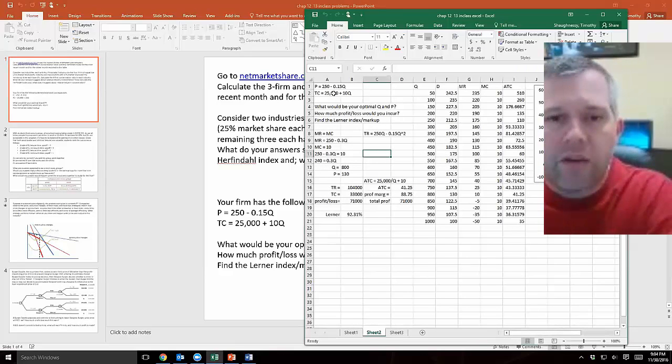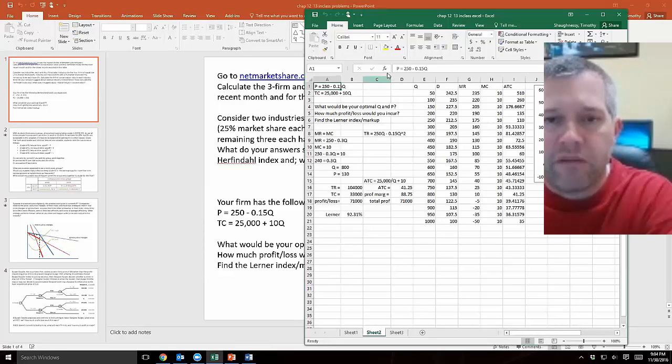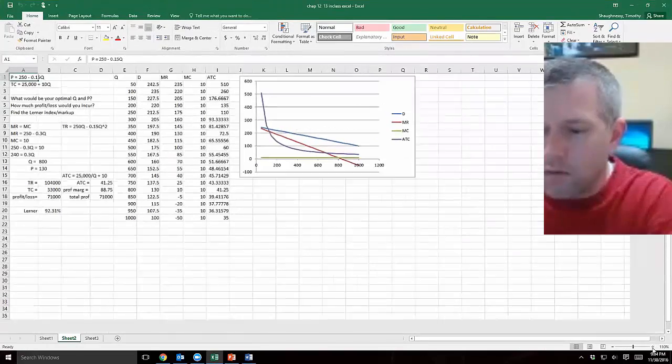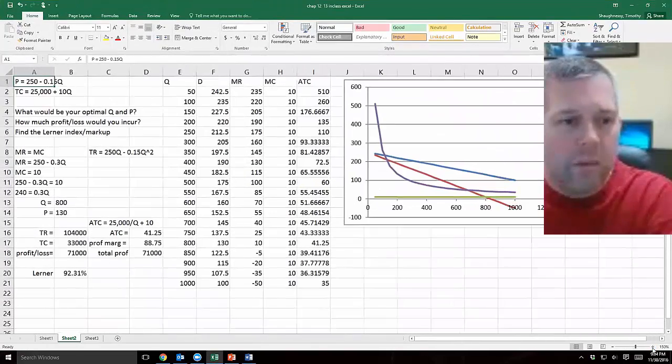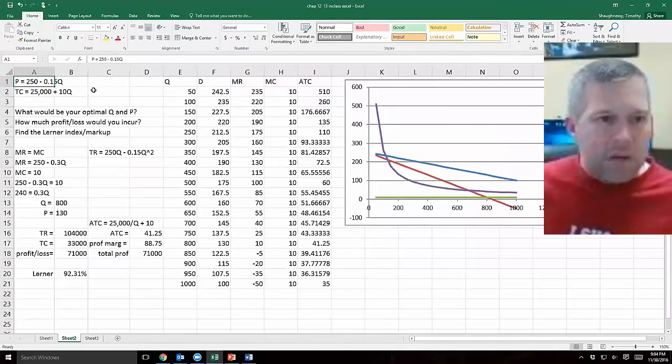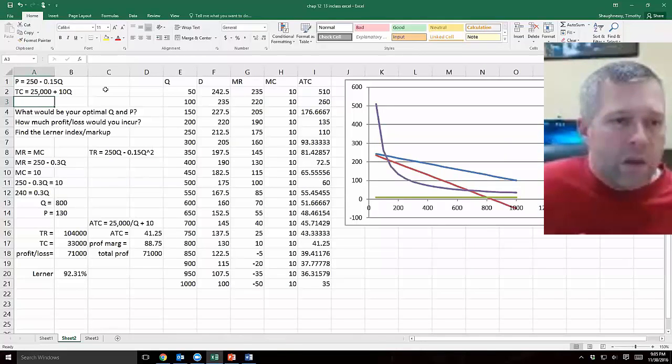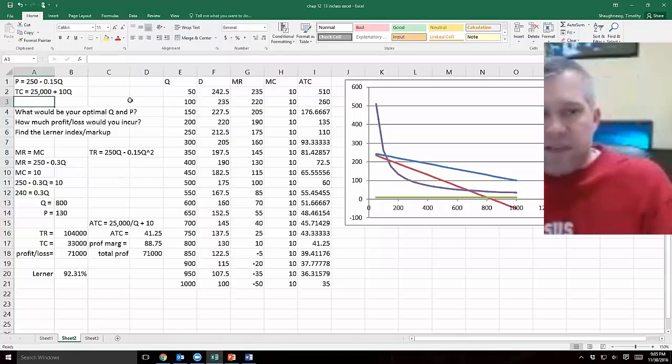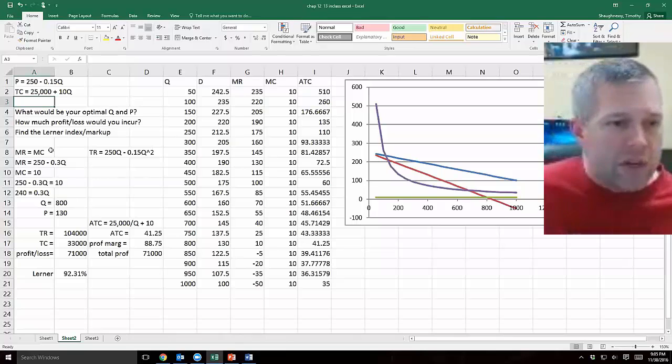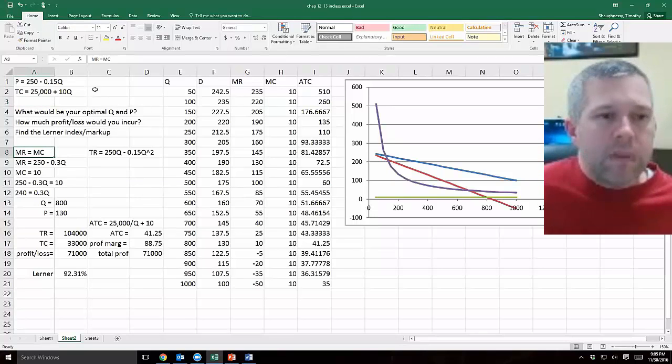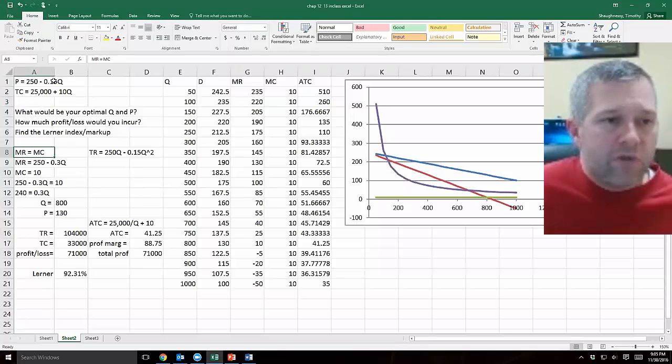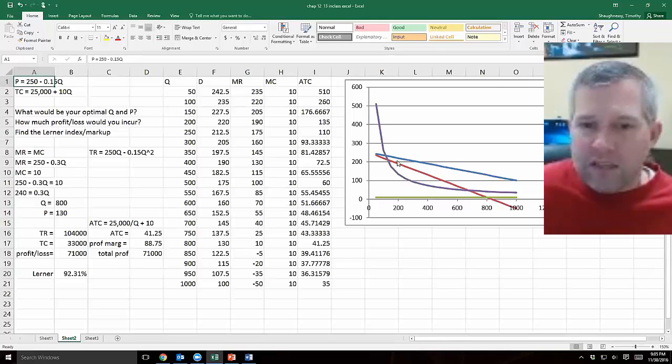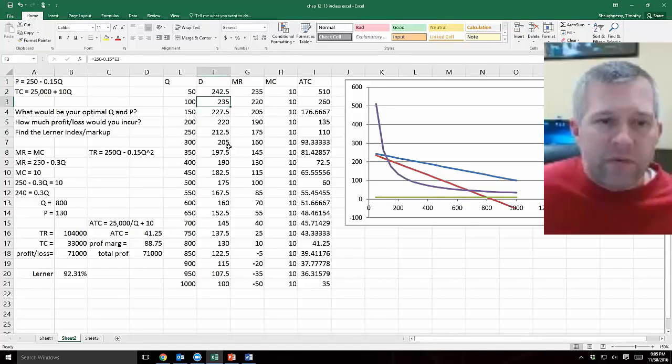I can derive the total revenue formula from this. Let me zoom in, it's a little bigger for everybody. Here's my demand equation up here, 250 minus 0.15Q. I'm going to need to know, if I'm figuring out what the optimal quantity and price is then optimization always has you figuring out marginal revenue and marginal cost which I remind you of here in cell A8.